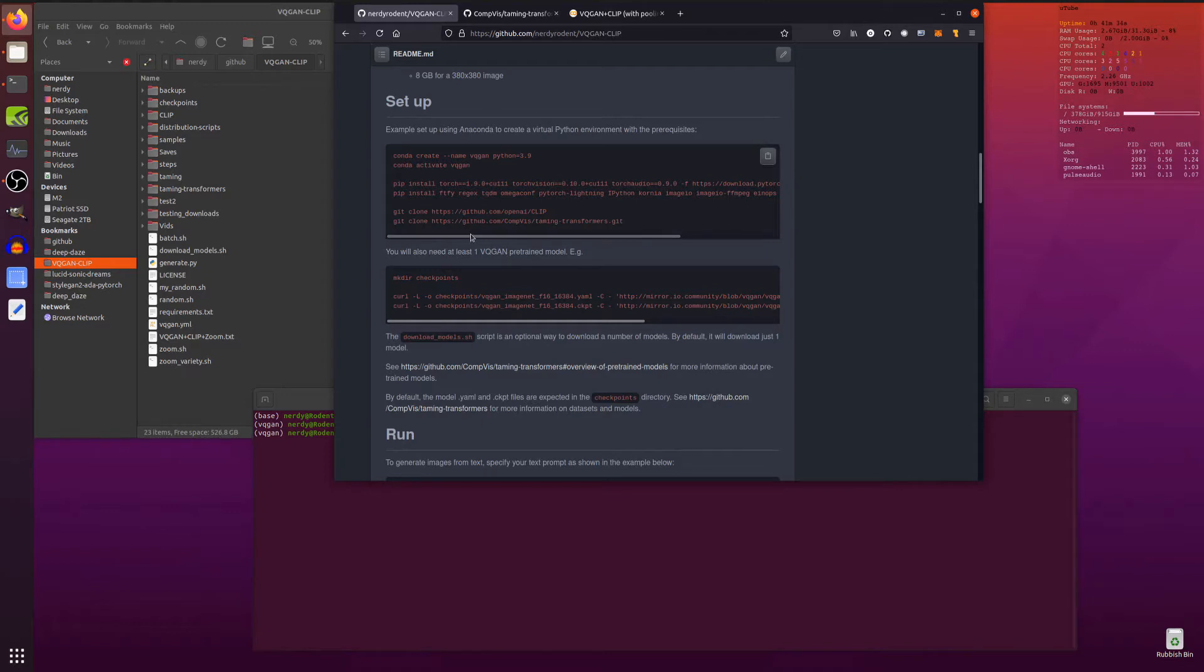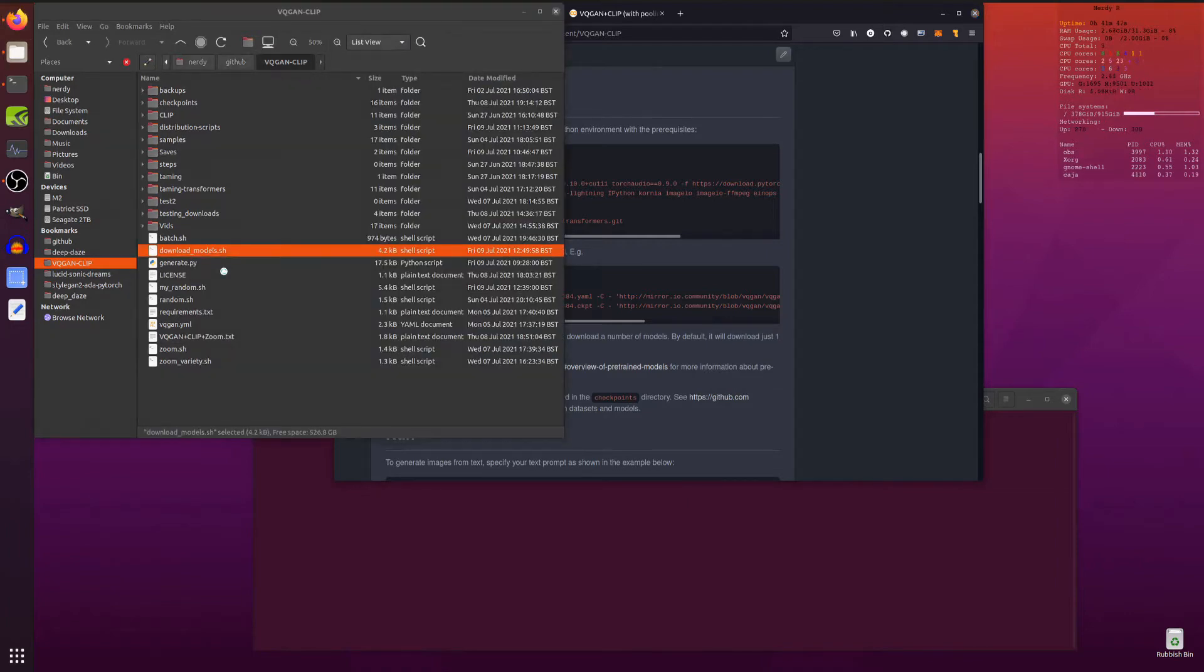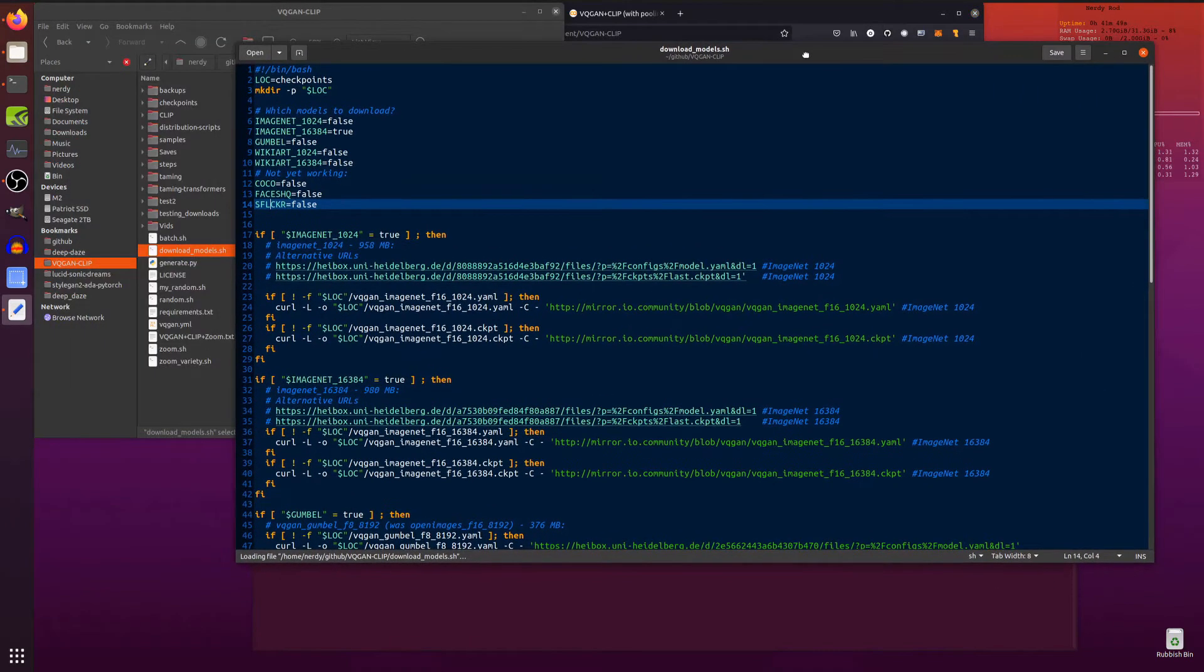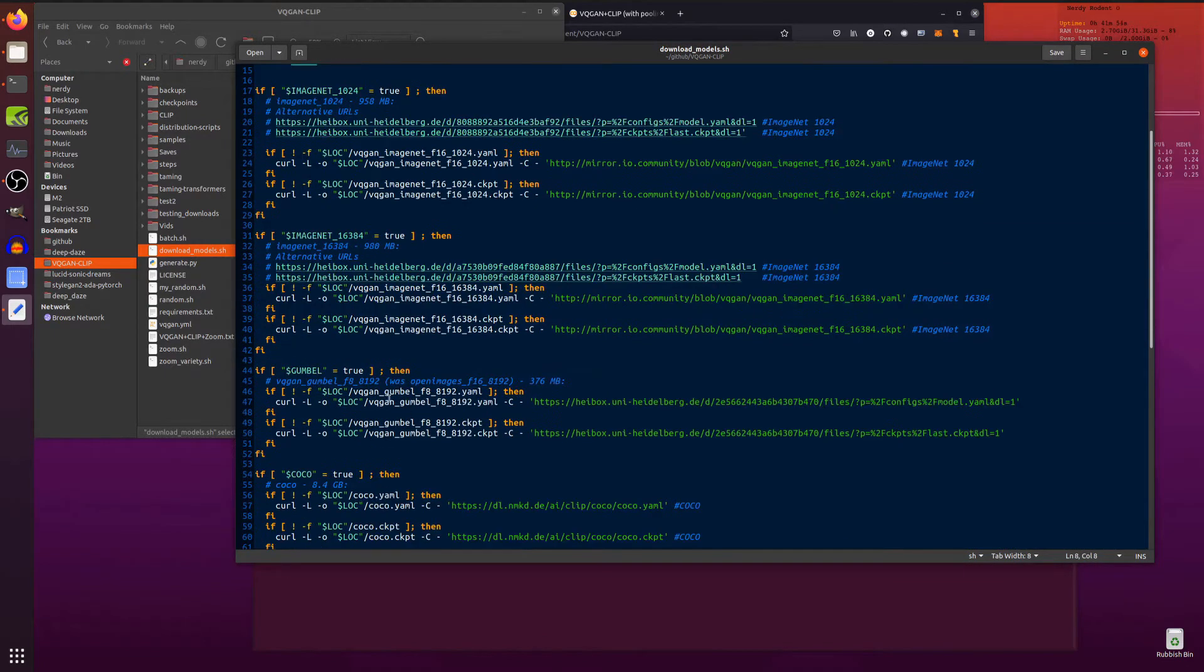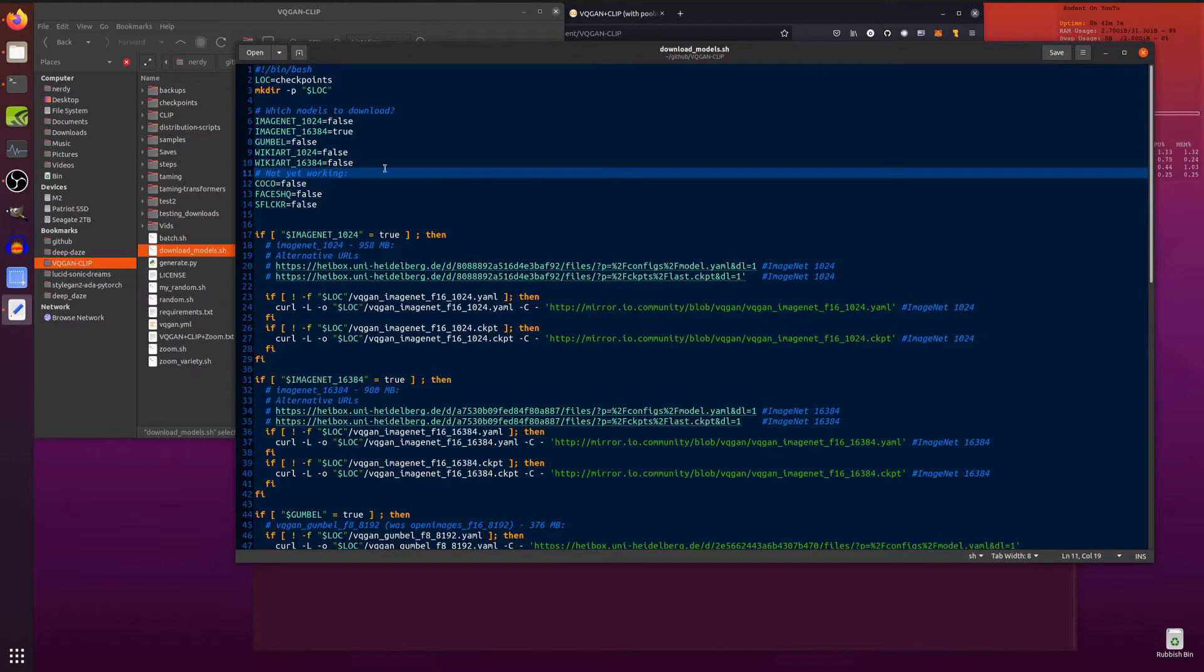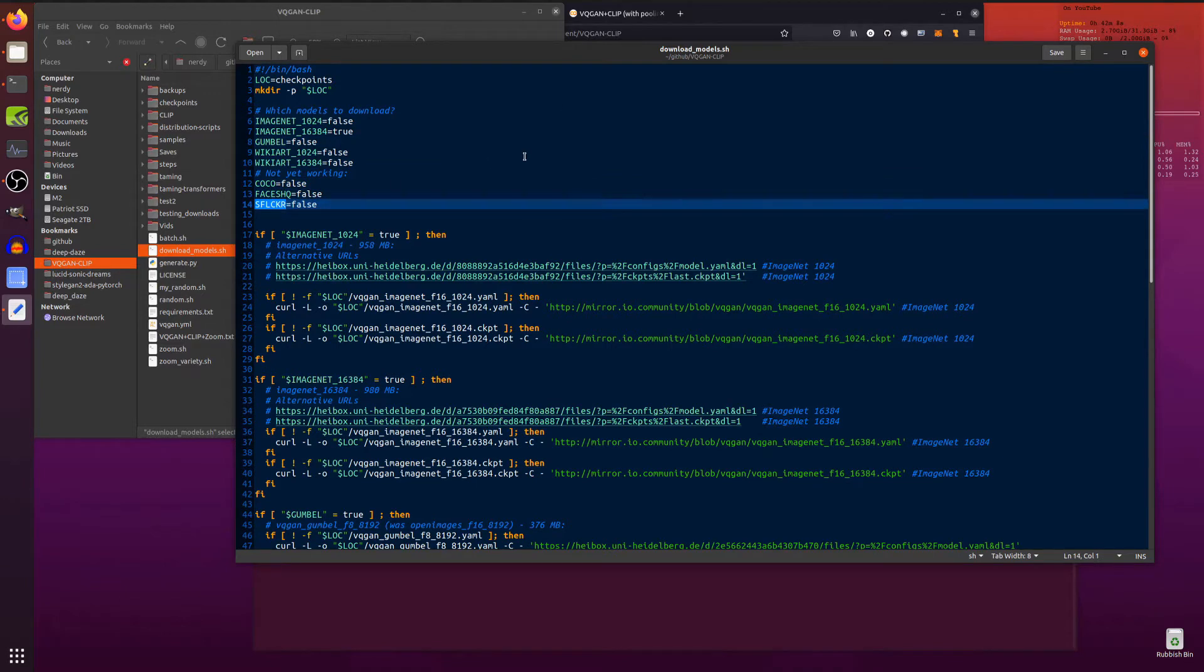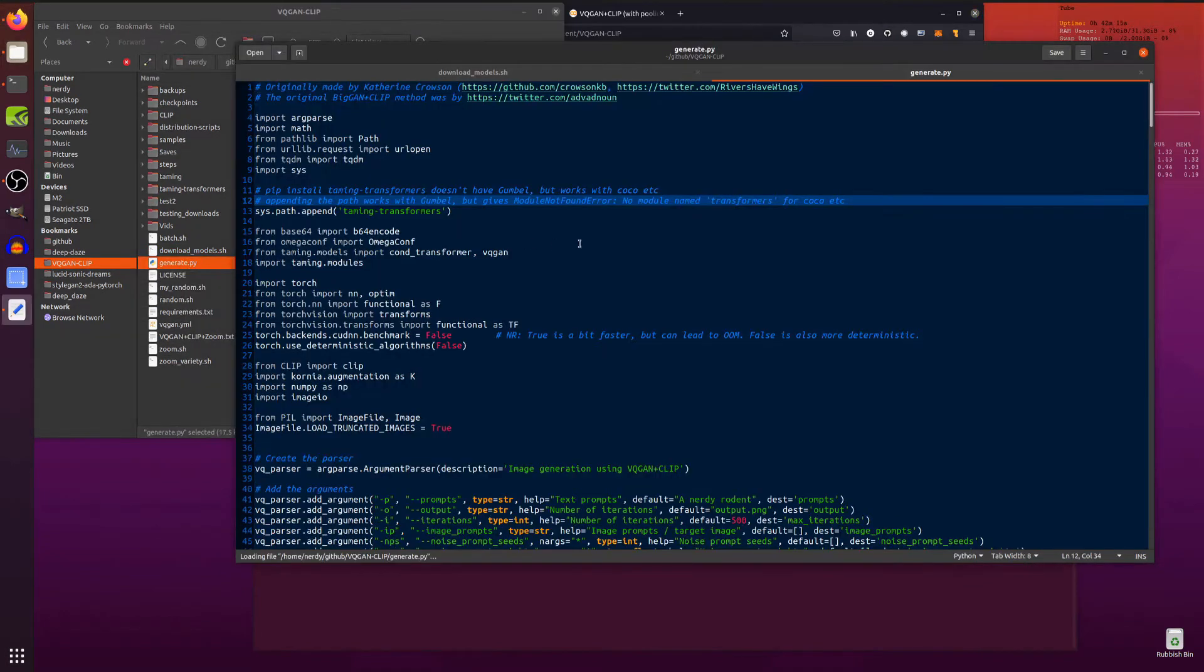The Taming Transformers haven't actually got this bit fully working yet. Now, if you pip install Taming Transformers, then it works nicely. But the pip version doesn't support Gumball. So you'll get an error when you're using a Gumball model. Just have a quick look at this download.sh script here. So Gumball there. If you set Gumball to true, that will download this VQGAN Gumball F8 8192 YAML and checkpoint file. And in the way I've got it set up by default, Gumball will work. But these Coco Faces HQ and S Flickr unfortunately won't. They will generate an error, which is something I have to try and fix, but not entirely sure how to do it yet.